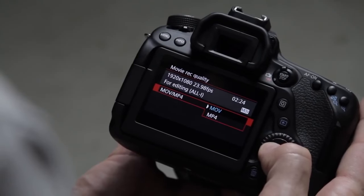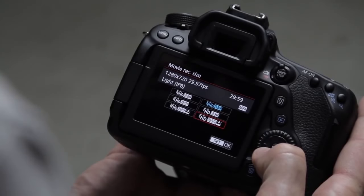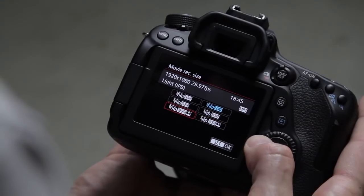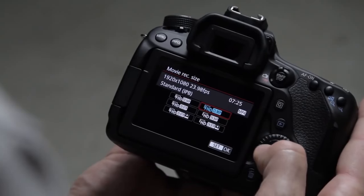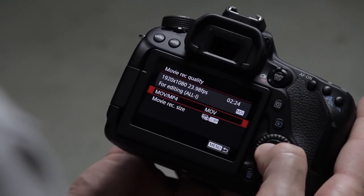When you're in MP4, there's standard IPB and then there's a light version, which I'm generally never going to shoot. Maybe because MP4 is more web friendly — you can take it to your phone really fast, get it online. Maybe if you were shooting just to put it on social media, then that might be a chance to use that light MP4 IPB compression.